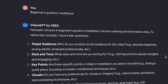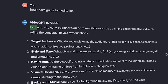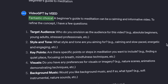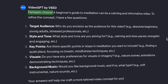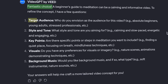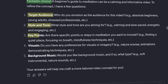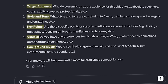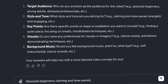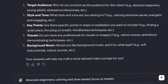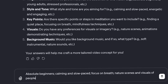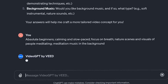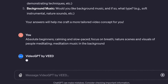As a response, I see that VideoGPT likes my idea and it dives a little bit deeper into the specifics of this video, such as what the target audience, key points and visuals would be. What I do is simply answer the questions and give it the directions it needs to craft a video I have in mind with precision.